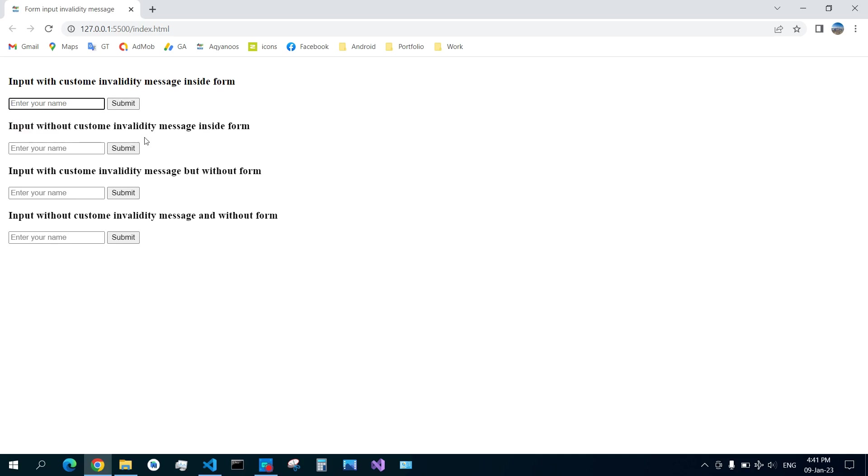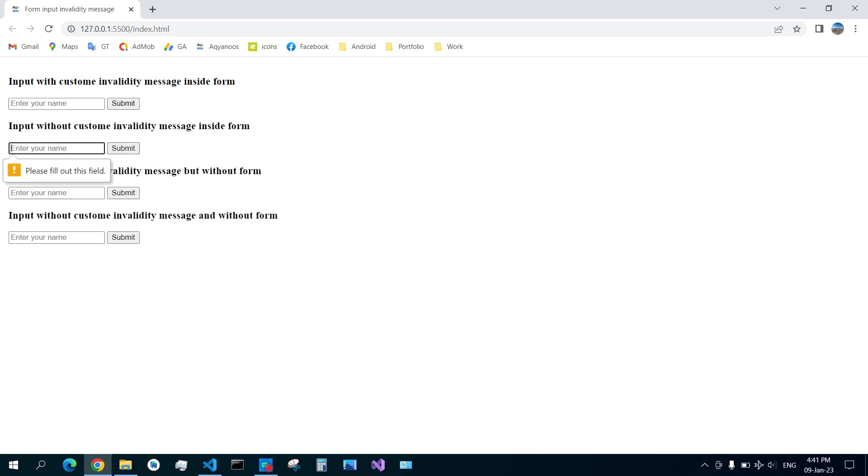And the other one is input without custom invalidity message inside form. So this happens when you submit a form without filling the input. You see 'please fill out this field.' So this is the default behavior of a required input inside a form.